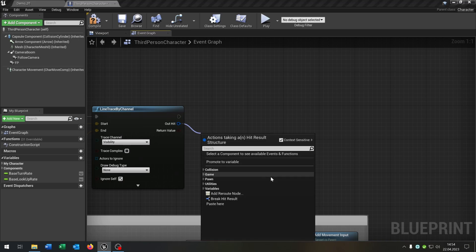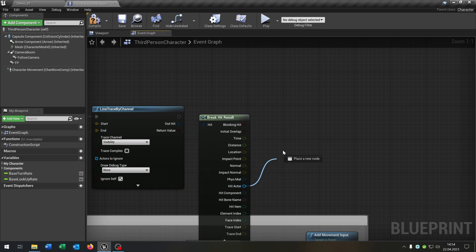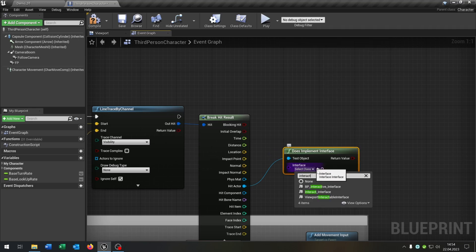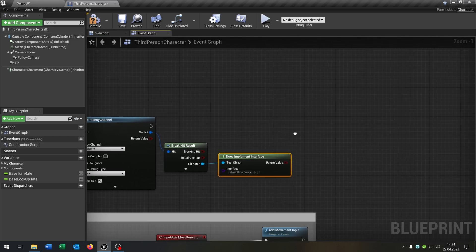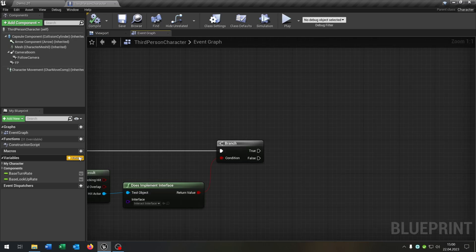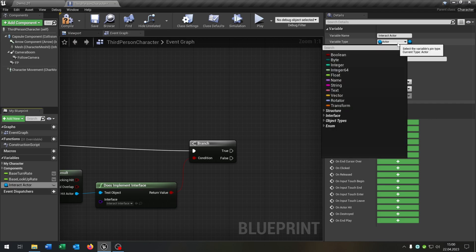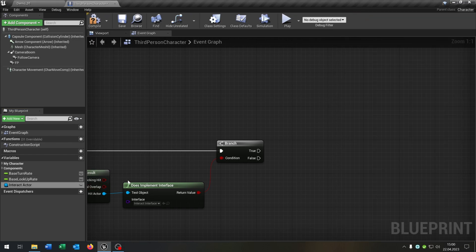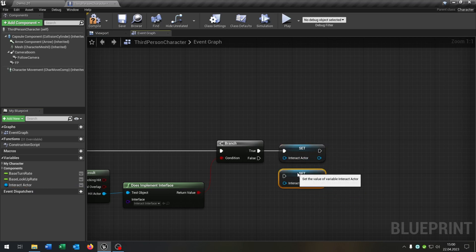From the Out Hit we say Break Hit Result. Then from the hit actor we say Does Implement Interface and select our Interact Interface that we created. We need a branch to check this. We need a new variable called Interact Actor, which is of course an Actor Object Reference. We set the Interact Actor on true as well as on false.